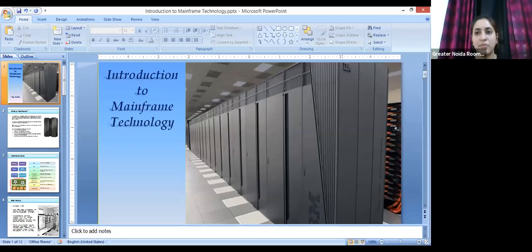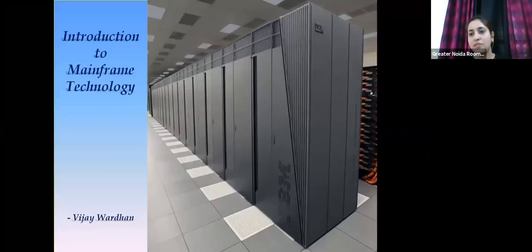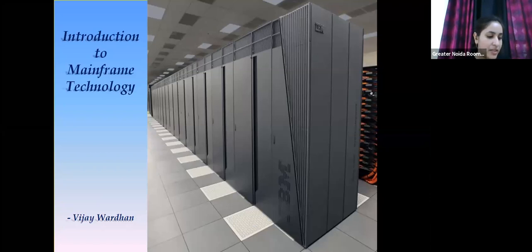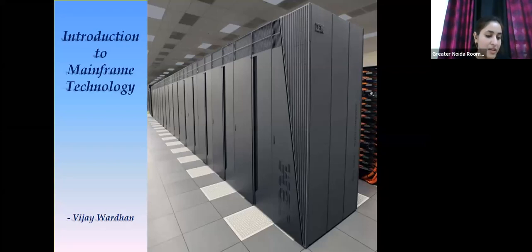Good morning everyone. Today we have a web seminar on introduction to mainframe technology. We have with us Mr. Vijayvardhan, a technical lead at TCS Canada, working since 2009 with over 10 years of IT experience. He has worked with major US, UK, and Canadian banking and insurance organizations, currently leading a team in Canada for a US bank's foreign exchange applications. He holds an M.Tech in Electronics and Communication from Manipal University, 2009.